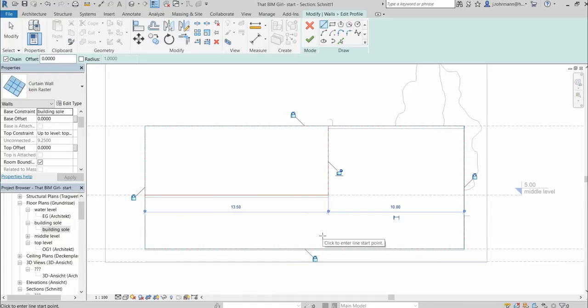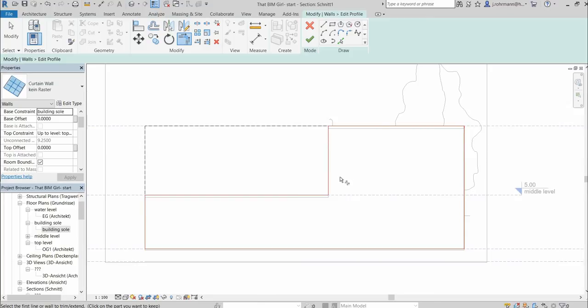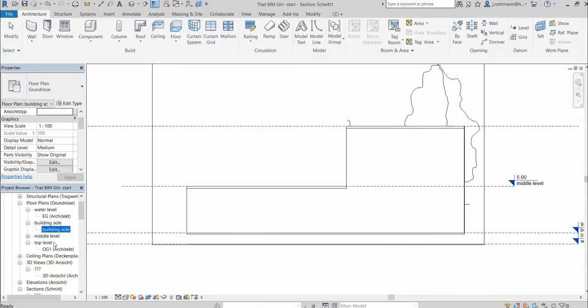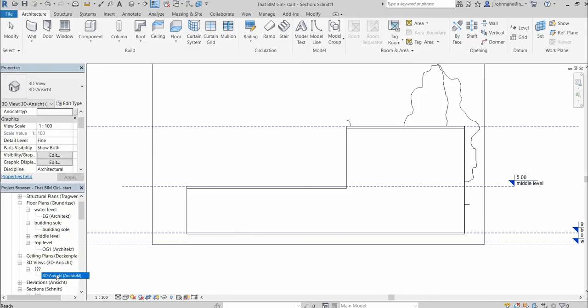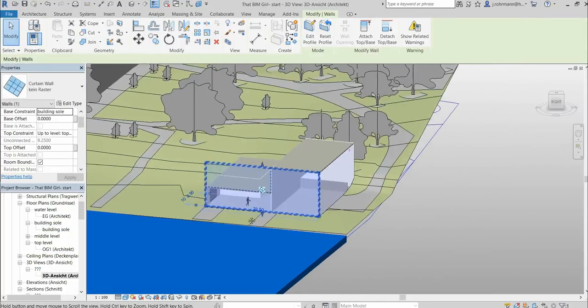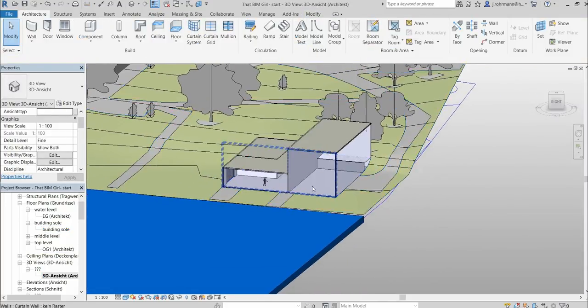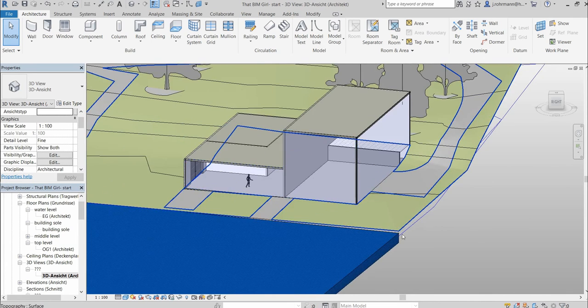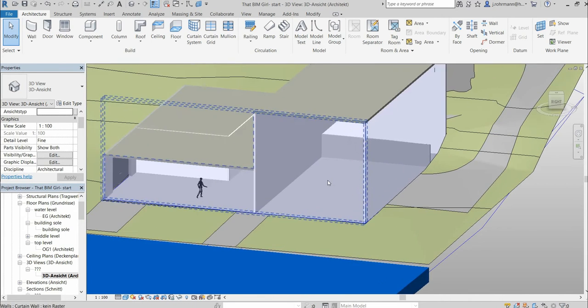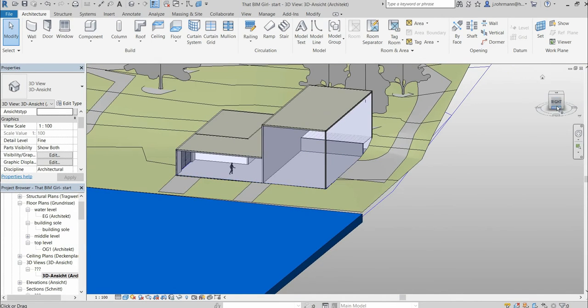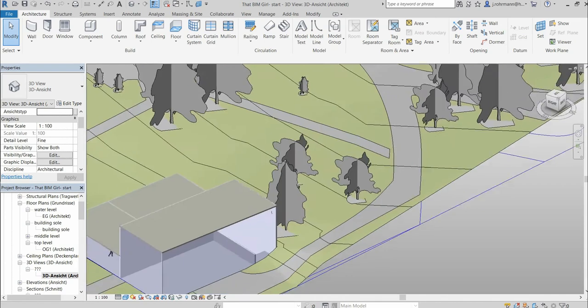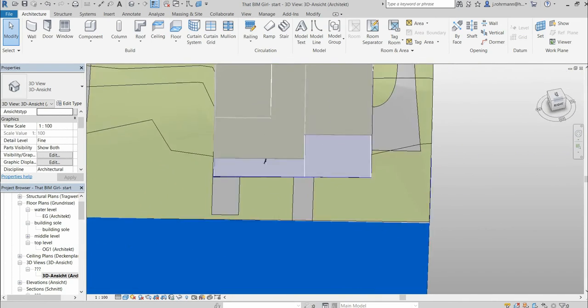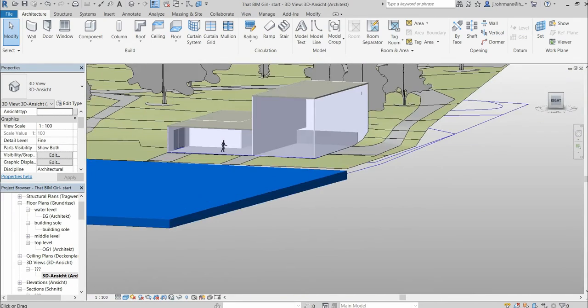If you're not familiar with the edit profile tool, maybe I can do a whole video just on the topic or just on the topic of adjusting walls. If you want this, maybe you can comment. And now we have our glass facades to enclose the building.